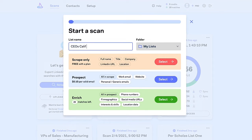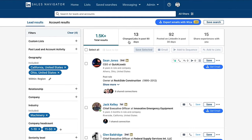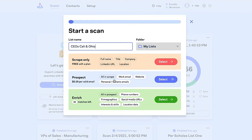Now we can name this list and we have a couple of different options. We have scrape only, which is just the basic data. We have prospect, which is then going to add in the emails. And we have enrich, which is going to add all kinds of other different data points, including phone numbers, social media URLs, interests, and skills. These are things we can use for personalization, things we can use to go even deeper — that's just an extremely cool feature.